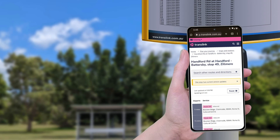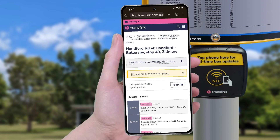Once your phone has made a connection, it will load the TransLink webpage for your specific stop. The TransLink stop webpage has everything you need to know about your stop, including real-time bus updates, scheduled services, and stop-specific alerts and messages.